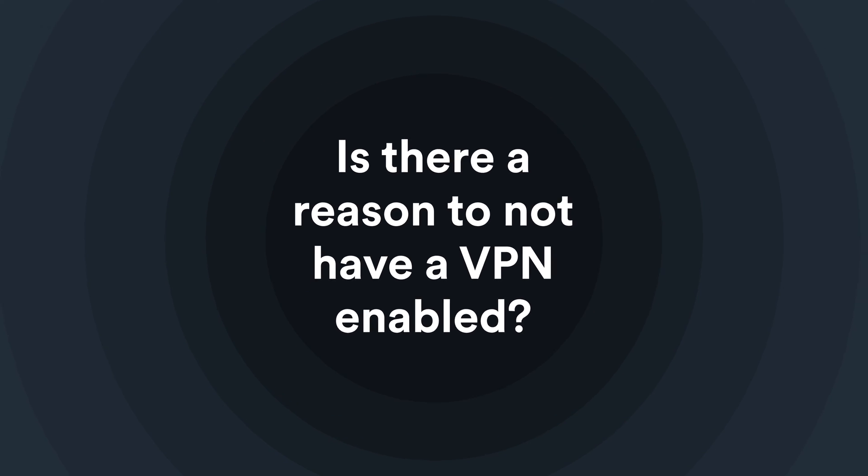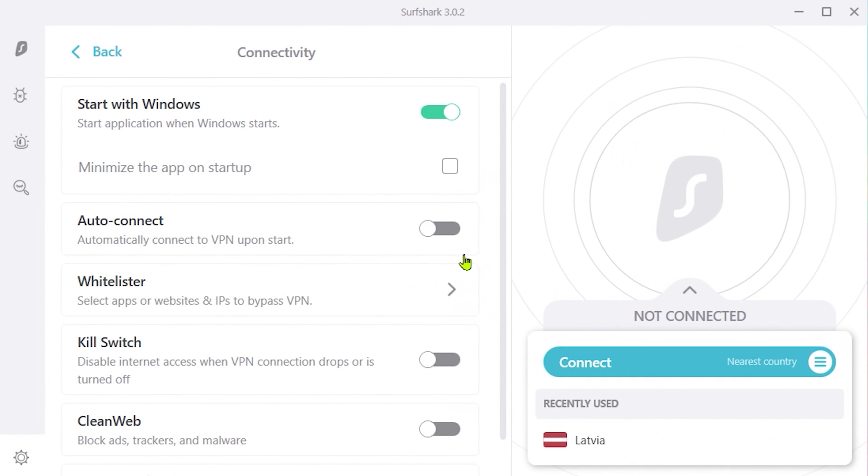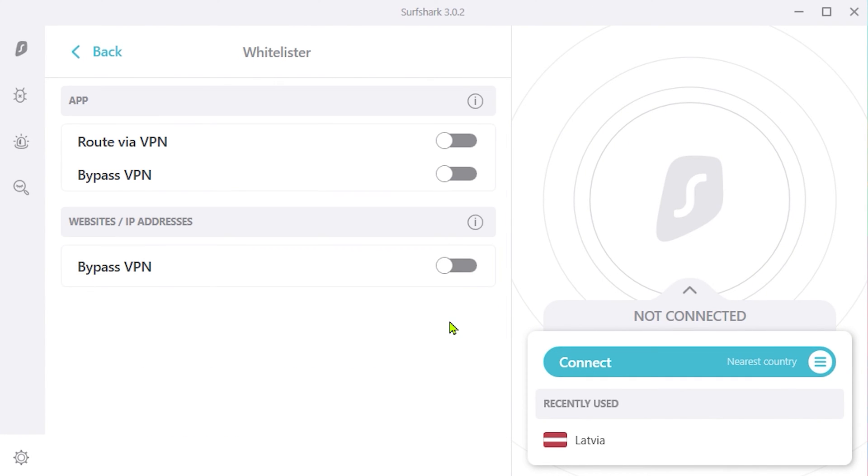Is there a reason to not have a VPN enabled? Yes, there are a few specific cases where you may want to disable your VPN. For instance, when using your bank account, you may want to disable the VPN so that the bank doesn't think it's being accessed from another country. Or if you are a competitive gamer where lower ping is super important — I'm looking at you, Valorant and CSGO players — you may also wish to disable the VPN to allow better ping. In these cases, we recommend using our Bypasser feature, which will still keep you secured and allow you to bypass the VPN for those specific instances.